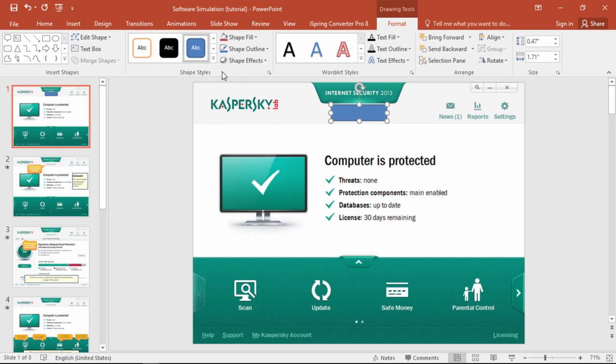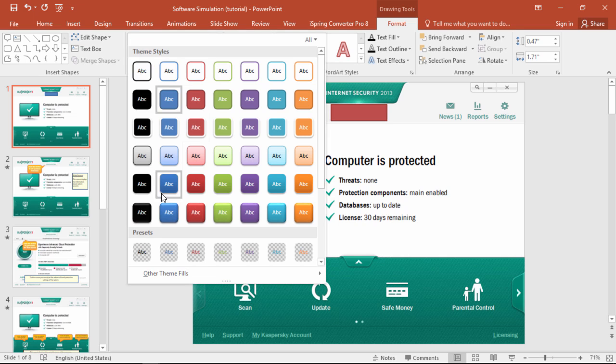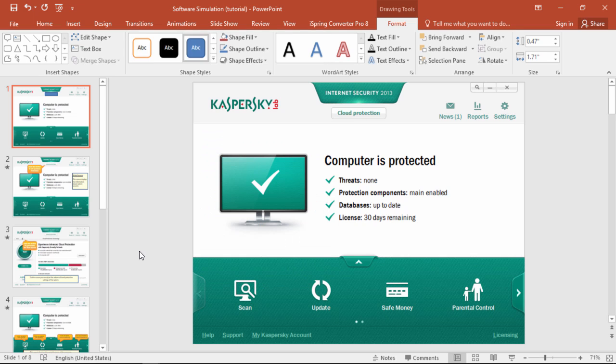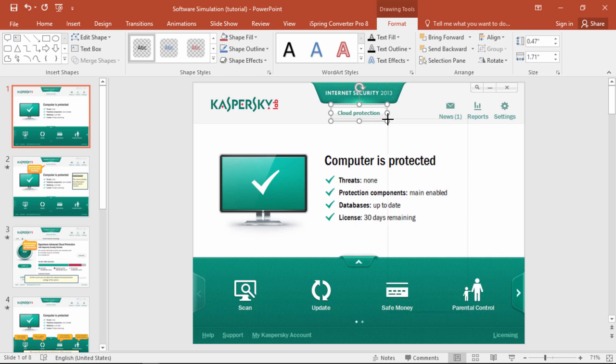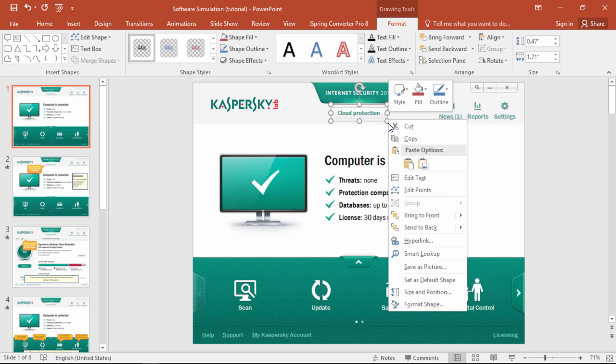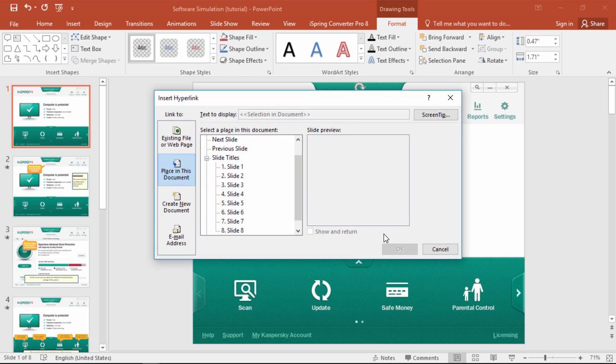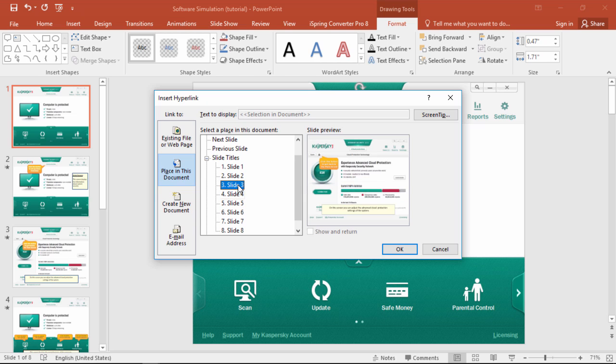Now up here in the Shape Styles, we'll pick Transparent. Finally, we'll right-click it, and create a hyperlink that goes to the slide containing the Cloud Protection screenshot.